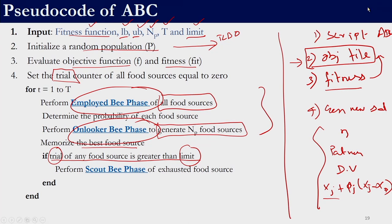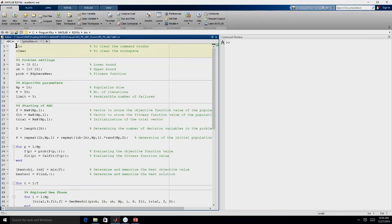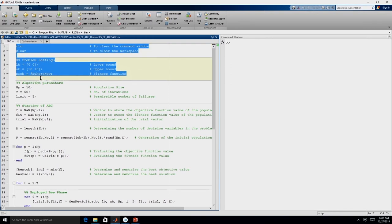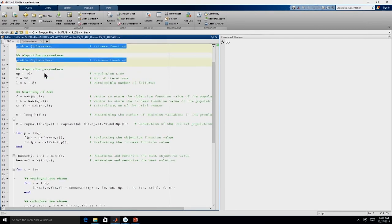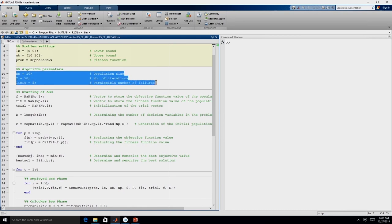Let us now move to MATLAB. Similar to TLBO, I will first walk you through the code and then get into debug mode to see what exactly is happening. The first two lines clear the command window and the workspace. Then we define the problem settings — right now we are solving a two-variable problem; both variables have 0 as their lower bound and 10 as their upper bound. The problem we are solving is the sphere function; since MATLAB has an inbuilt function called sphere, we call ours sphere_new to avoid that conflict. Then we need to set the algorithm parameters.